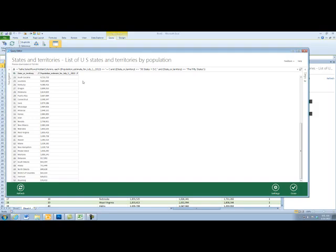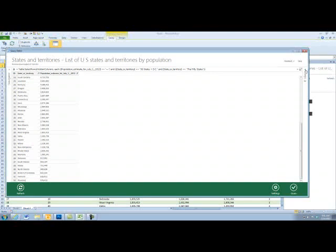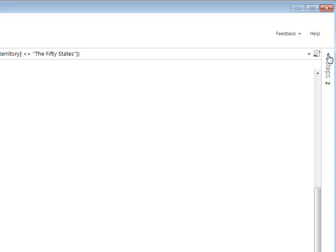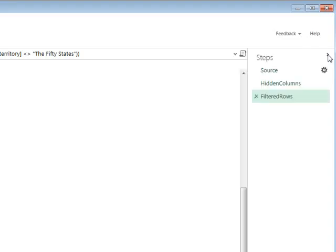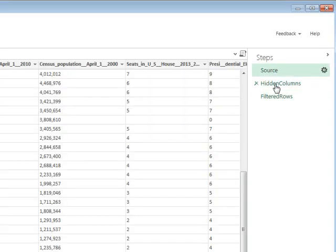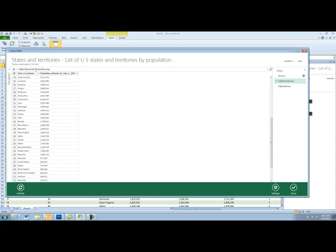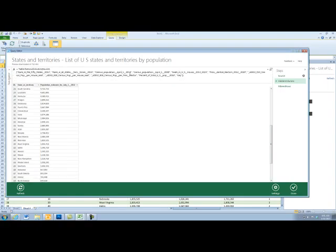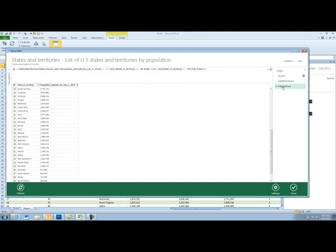Alright, so those things I just did, hiding columns and then getting rid of some rows, look over here on the right hand side, there's a Steps panel that I can expand. And so we got the data from the source. We hid some columns and up here in the format bar, you can even see which columns I hid.